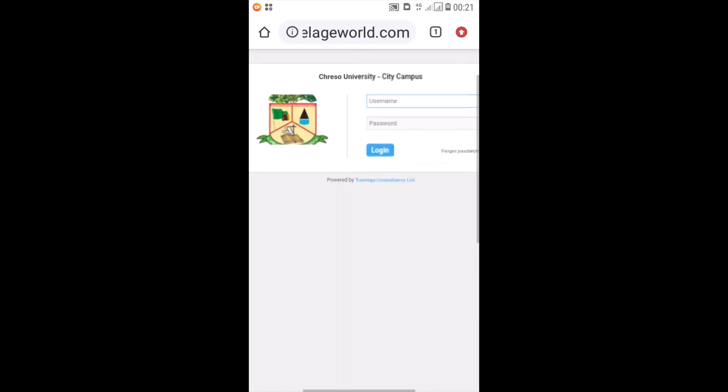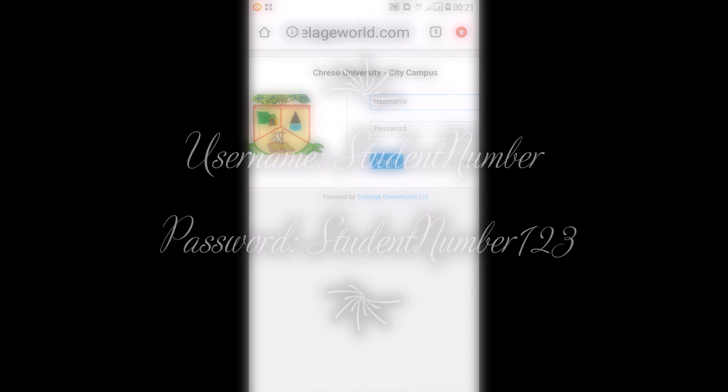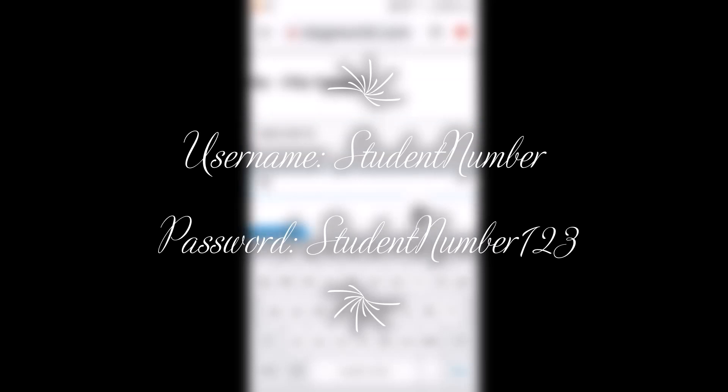Once that loads, you start typing in your username, which is, in this case, your student number. Once you type in your student number, you click on login.